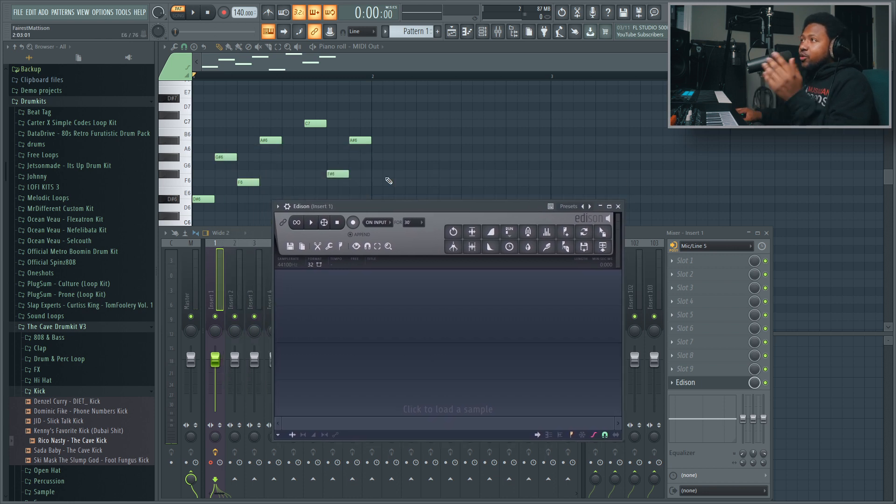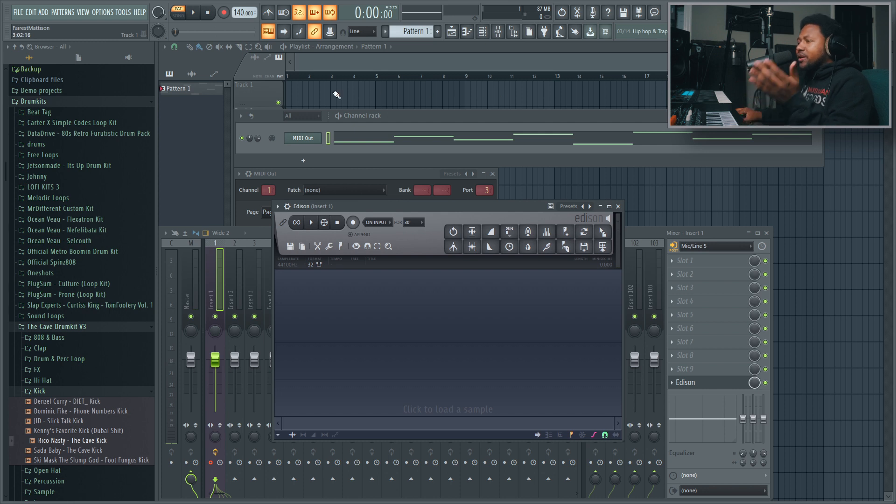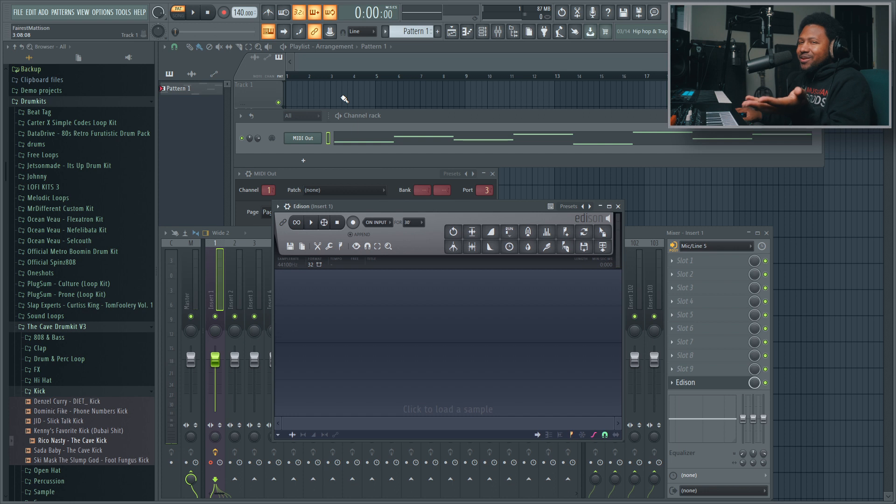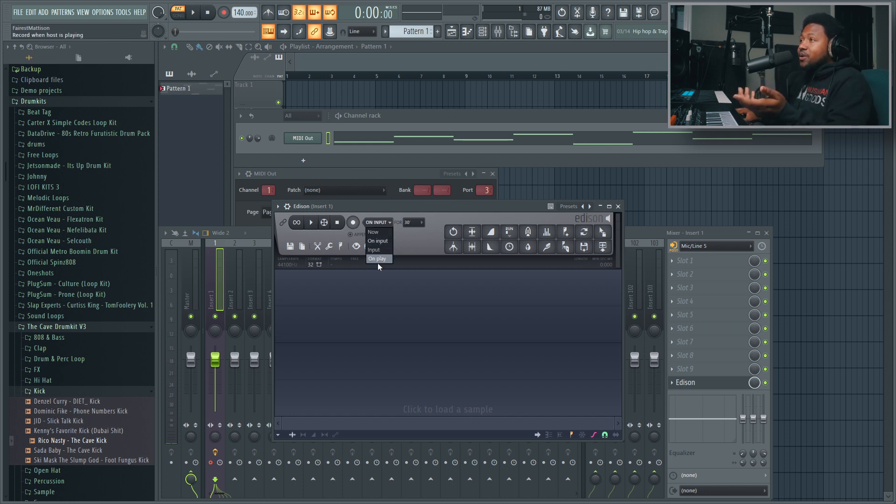The way I like to do it - you can record it into the arrangement pattern, you know, inside the arrangement window, which is probably the simplest way for most people. But I like to use Edison because I like to use the looping function inside Edison.